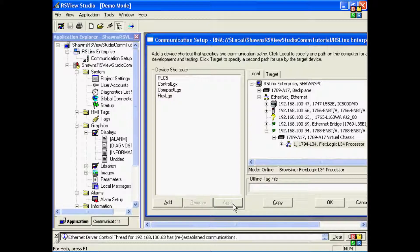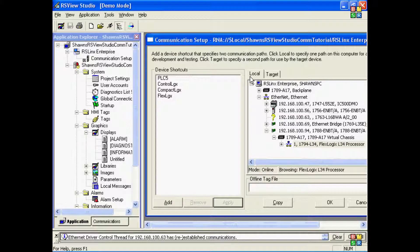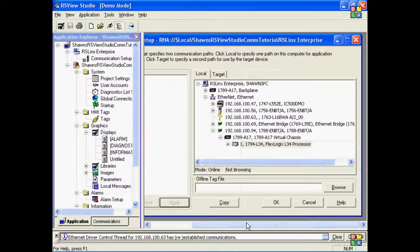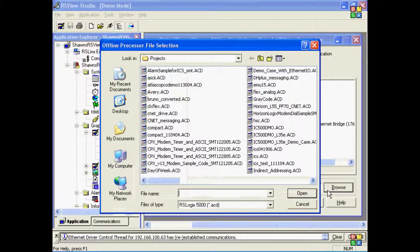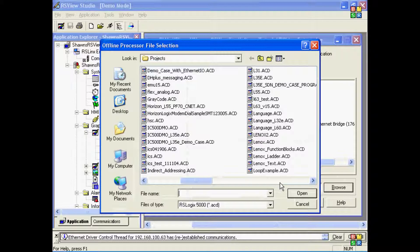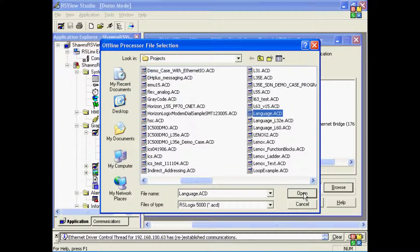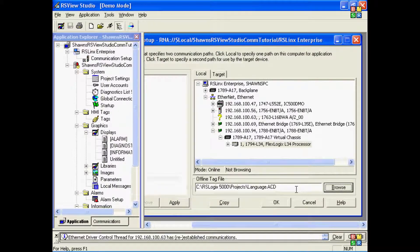Now one other thing I can do with Logix-based processors here on the local tab for development that I can't do with the older SLC 500 and PLC-5s is choose an offline tag file to browse for tags. This file must be located on your local hard drive. It cannot be located across the network.